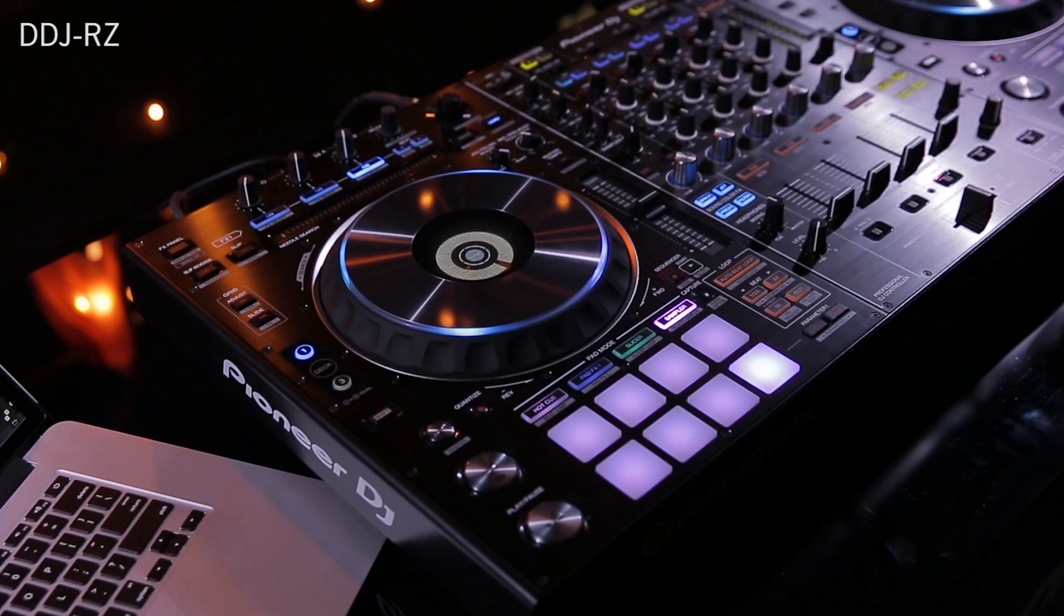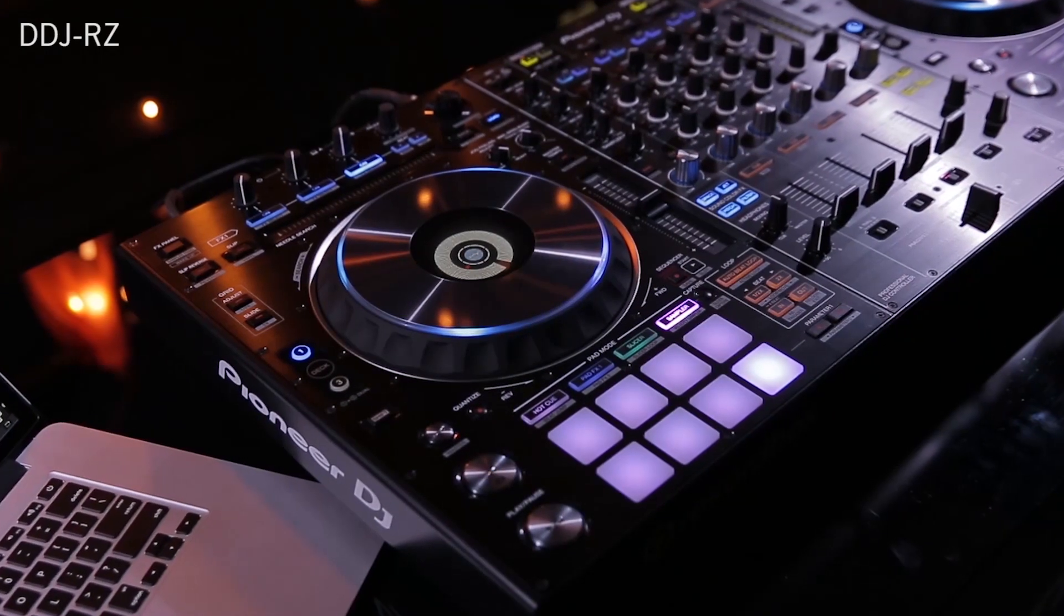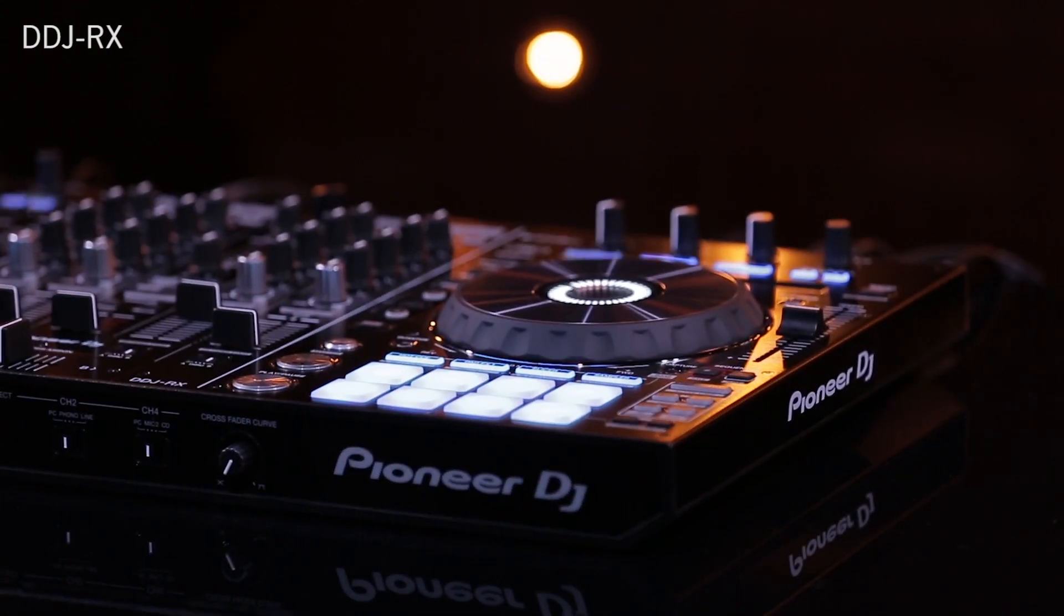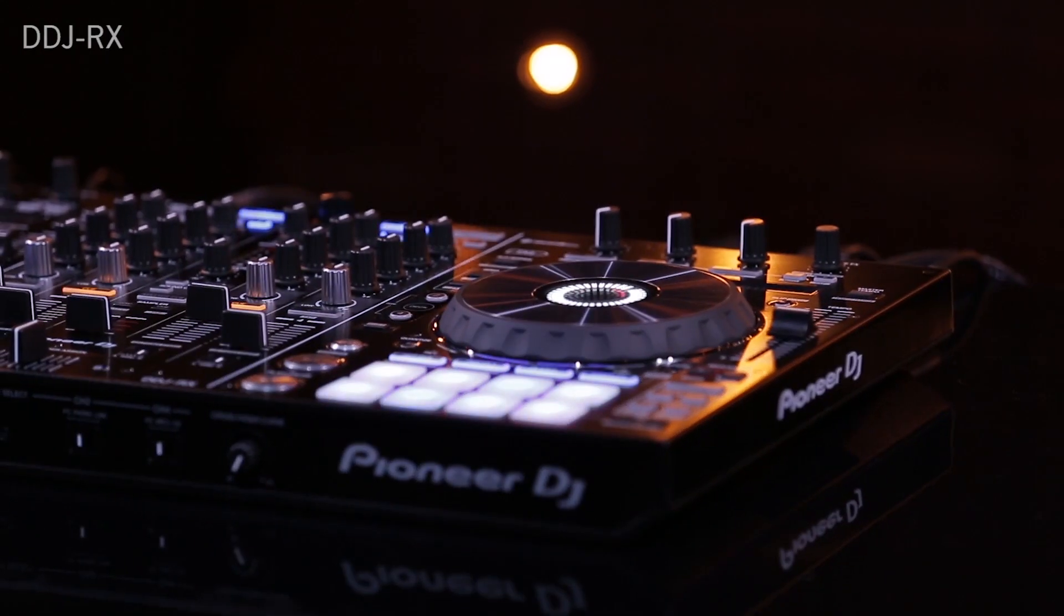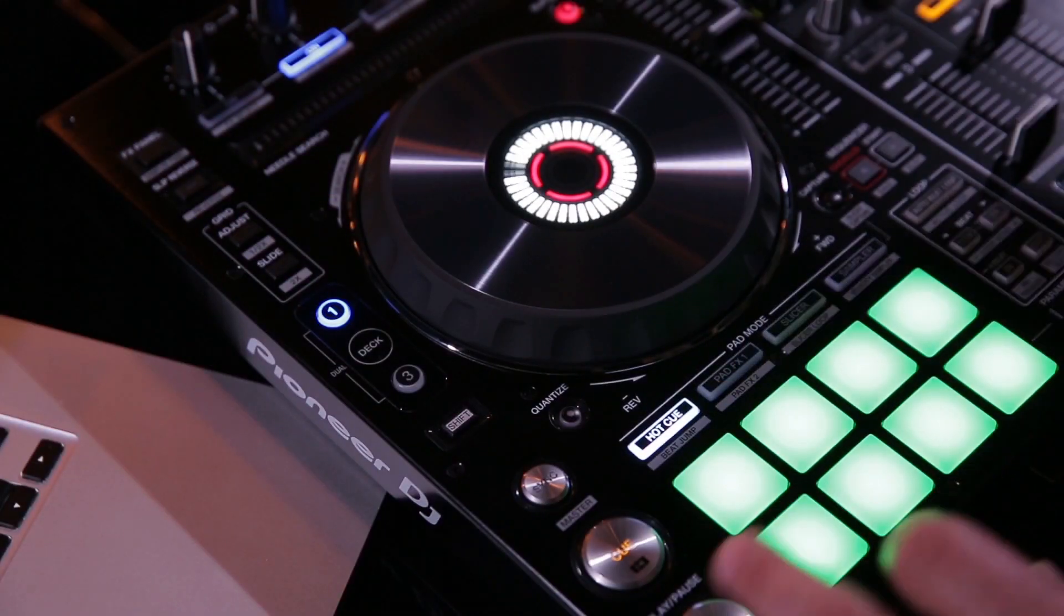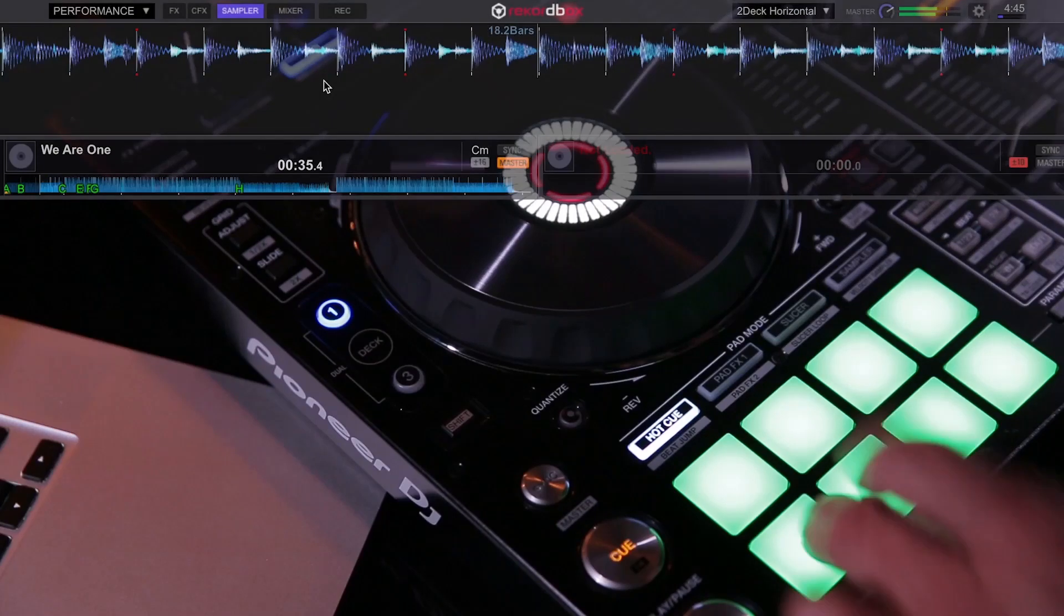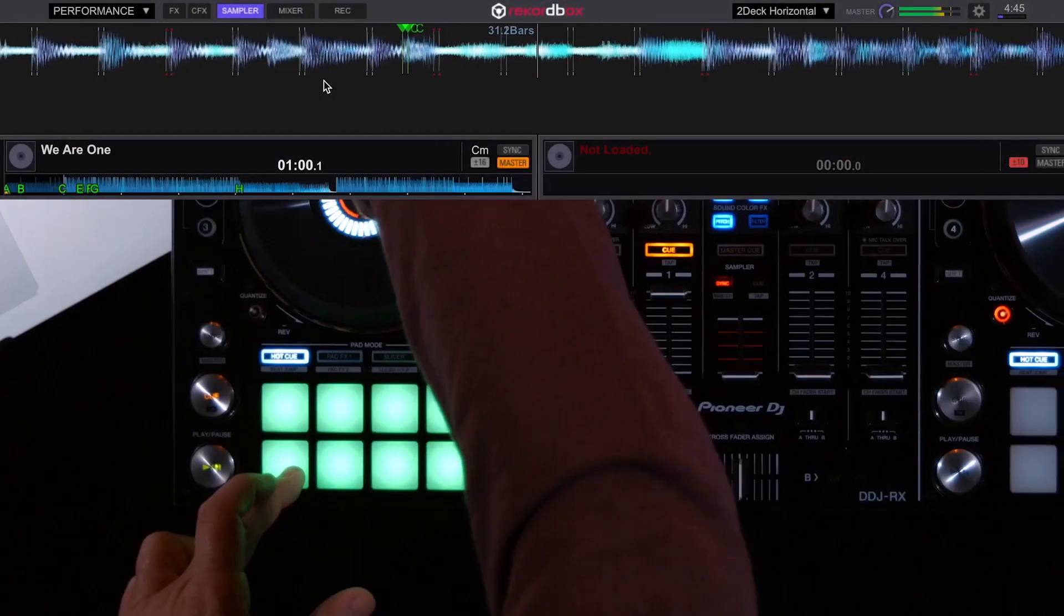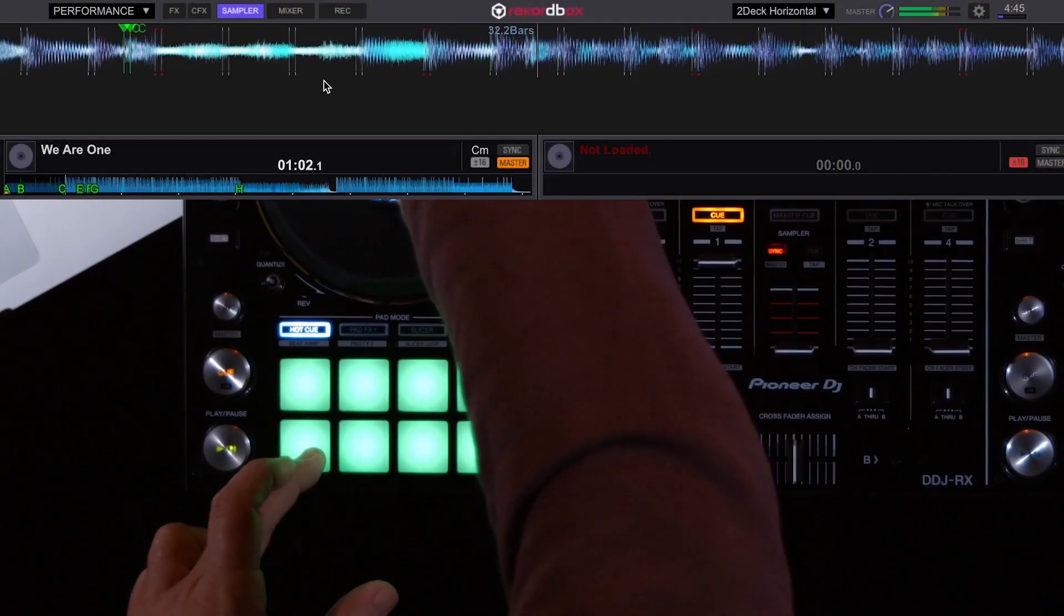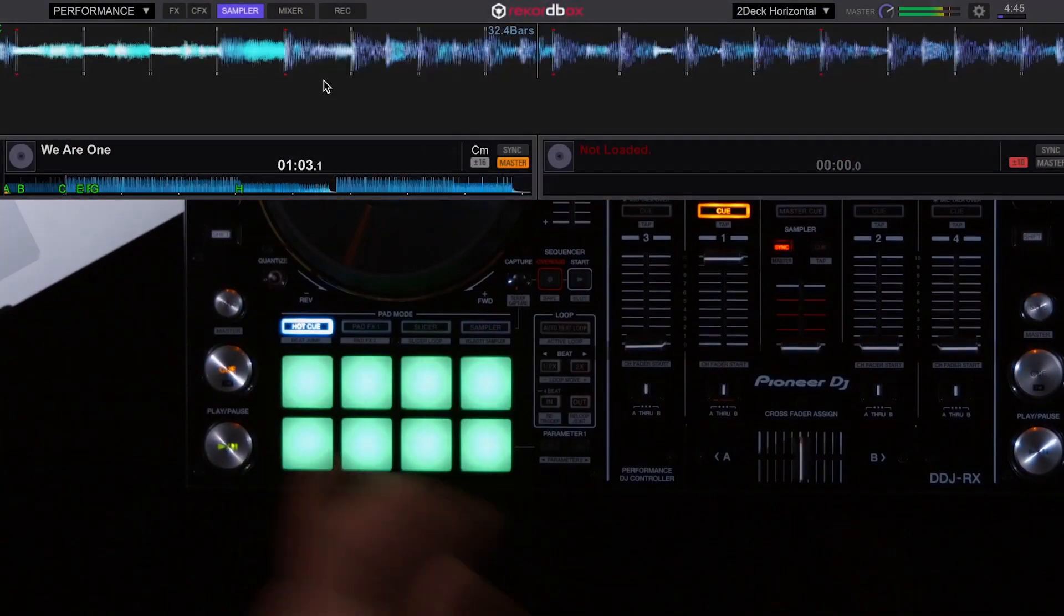The performance features of the Pioneer DDJ-RZ and DDJ-RX are familiar, yet well-enhanced on both units. The form and function of the performance pads allows the DJ to create a new flow and ability within their set.